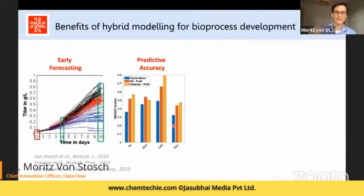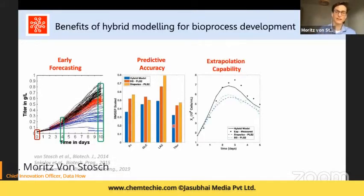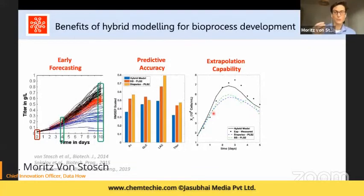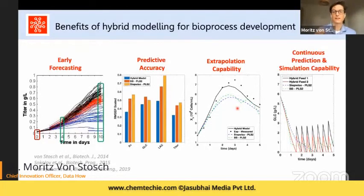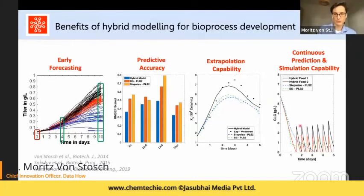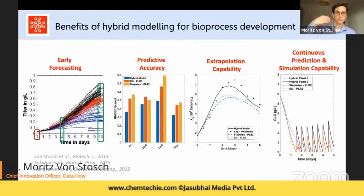Hybrid models are much more accurate in forecasting and prediction. When extrapolating to higher biomass concentrations, the hybrid model shown as a continuous black line is far more accurate in predicting the real evolution of viable cell density. Particularly for glucose, glutamine, or other feeding concentrations — because of the knowledge embedded in the material balances, explicitly accounting for feeding — the hybrid model accurately predicts the characteristic seesaw profiles seen in reality, whereas the other two modeling technologies cannot describe the same profiles.